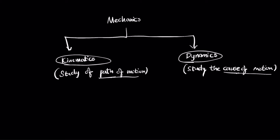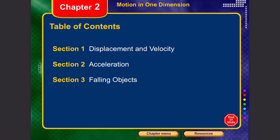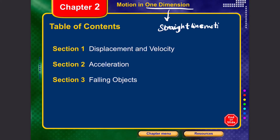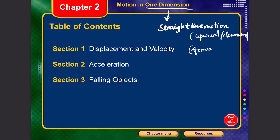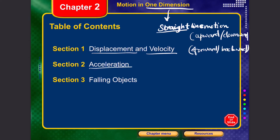In kinematics we are going to discuss two parts: motion in one dimension and motion in two dimensions. Motion in one dimension is basically straight line motion — either upward, downward, forward, or backward. This particular module covers three sections: Section 1 deals with displacement and velocity, Section 2 deals with acceleration, and Section 3 deals with falling objects.